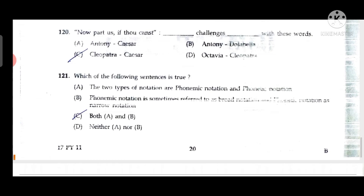Question 120: 'Now part us if thou canst' — with these words Cleopatra challenges Caesar. Question 121: Both statements are true. The two types of notations are phonemic notation, sometimes referred to as broad notation, and phonetic notation, referred to as narrow notation. Both A and B are true.